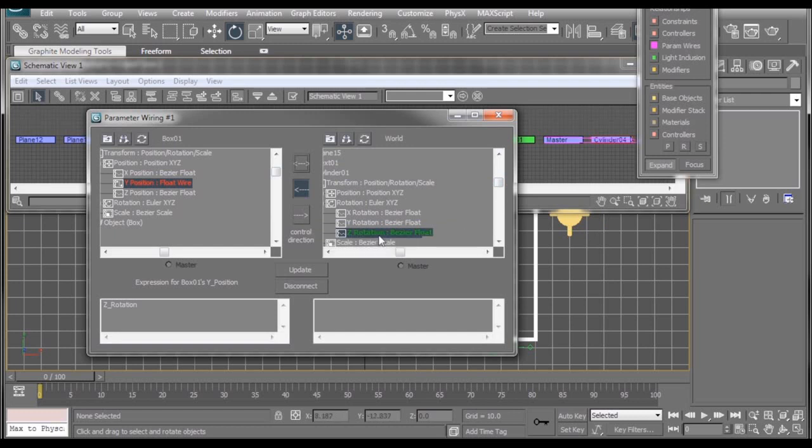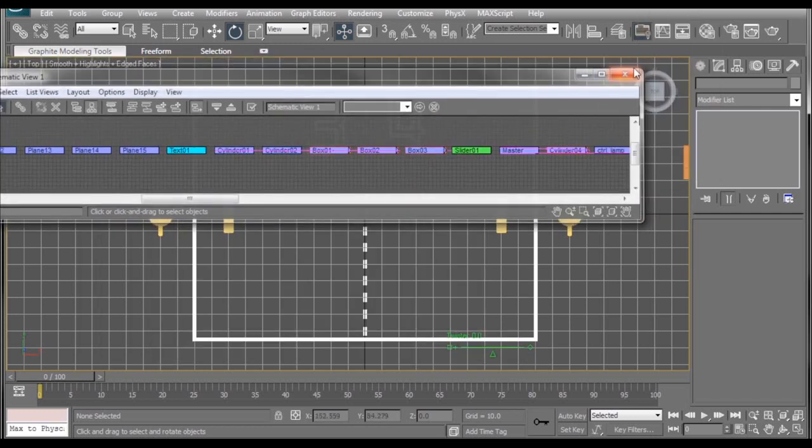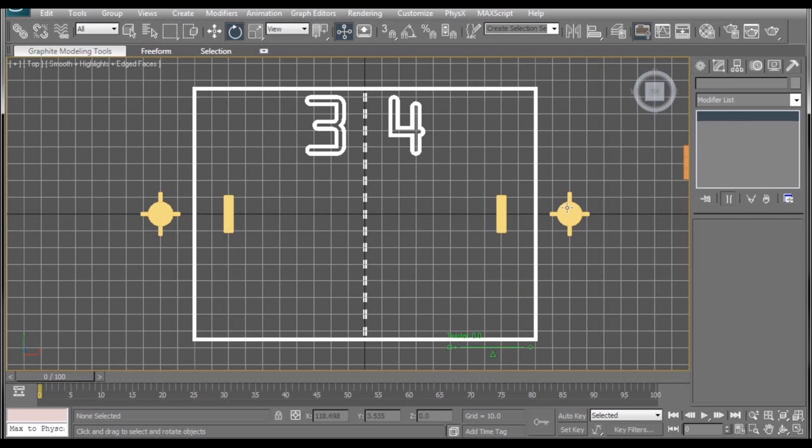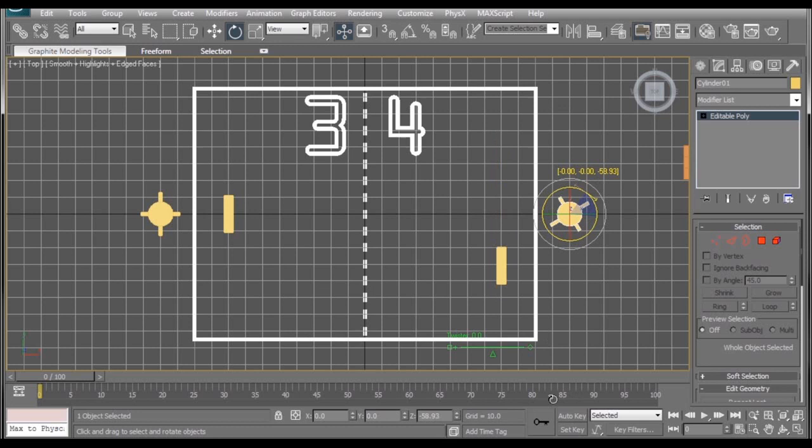Now, if we want our rotation of our spinner to affect the position of our paddle even more, we can write a super simple expression down here where it says z-rotation, just put our mouse at the end, and we're going to hit star for times, or multiply, by 30. We're going to hit update. Now, get rid of all this stuff. When we spin our spinner here, you'll see the paddle is moving a lot farther than it did a little bit ago.